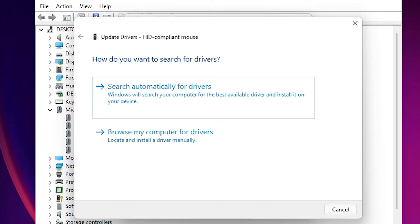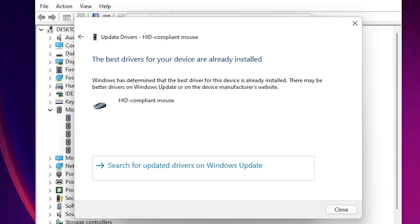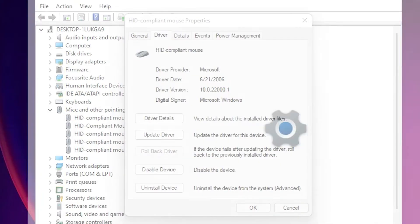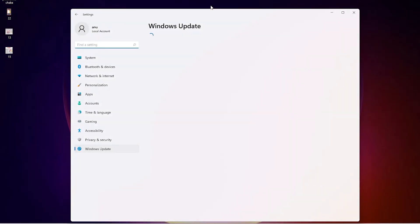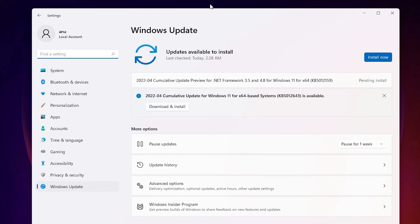This time go to 'Update Drivers'. First, select 'Search automatically for drivers' — it will search and find your drivers and update them. If no update is found, go to the next option: 'Search for updated drivers on Windows Update'. It will go to Windows Update and update your Windows.